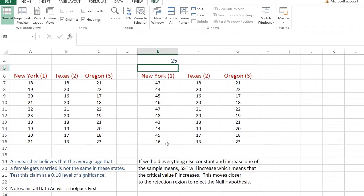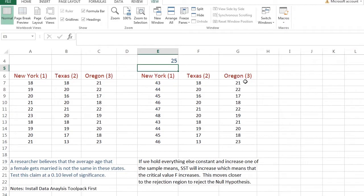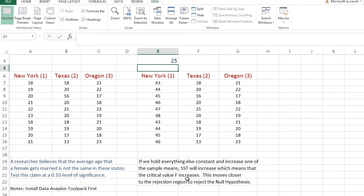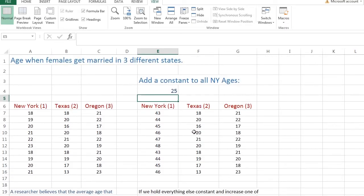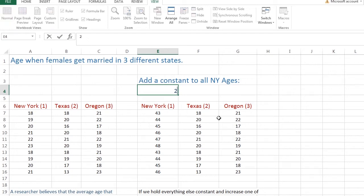If we hold everything else constant and increase one of these sample means, that means the sum of squares among treatments is going to increase. Because the sum of squares among treatments is basically looking at these sample means and figuring out if any one of them have a significant variation compared to the grand mean. So, if I start increasing this number, I should be increasing SST, which increases F. I should go way farther into the rejection region, which makes sense because one of these things is going to be grossly different than the other means.